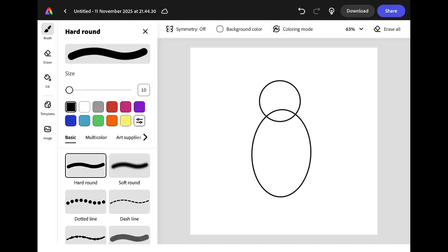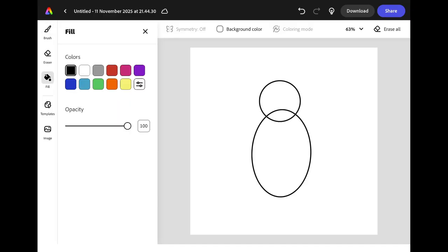Select the fill tool from the left hand menu, make sure that black is selected and then double tap in each area that you want to fill.